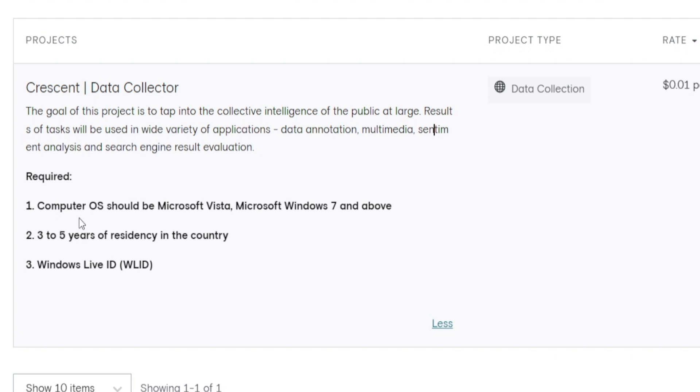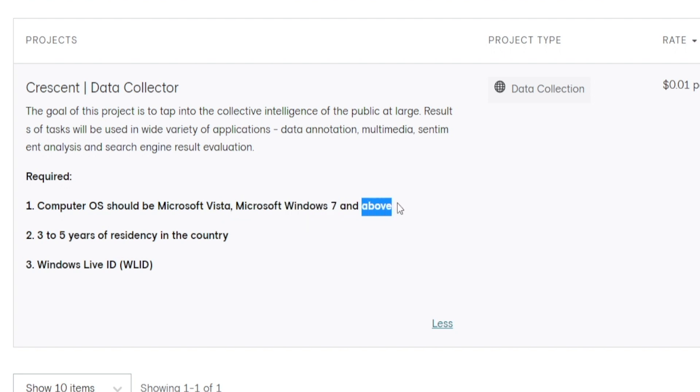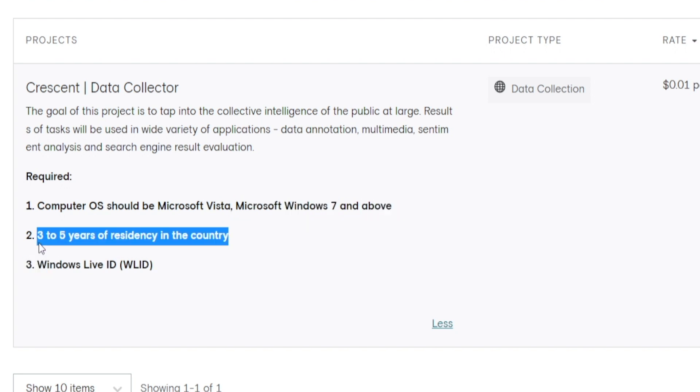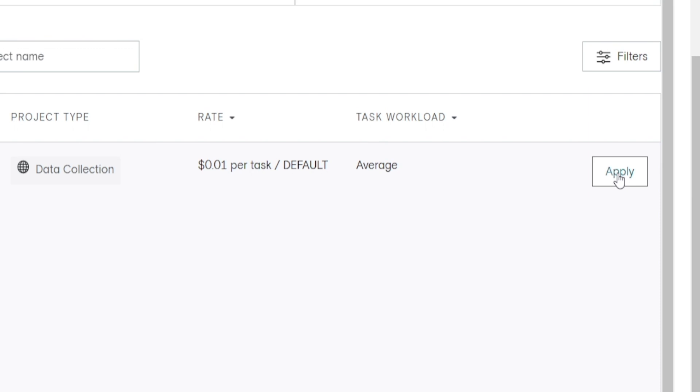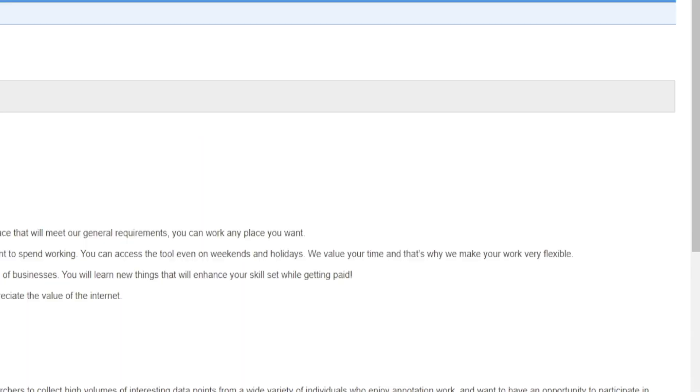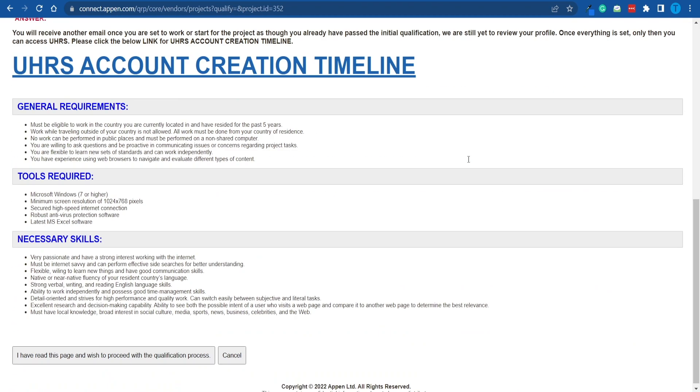When it comes to the requirements here, you need to have a computer operating system that is either Microsoft Vista, Microsoft Windows 7 and above. And I'm pretty sure that most of you have that. You need to have three to five years of residency in your country. And again, I'm pretty sure that is not a problem. And a Windows Live ID. All you got to do to take the opportunity is click on apply. And once you've done that, you will get a little bit more clarity on the exact steps you got to follow in order to make this work.